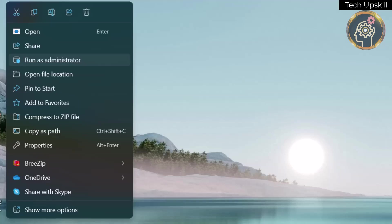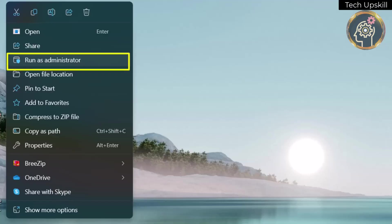Now, let's explore some potential fixes. One approach is to run the game's launcher as an administrator. To do this, simply right-click on the game shortcut on your desktop and select Run as administrator.